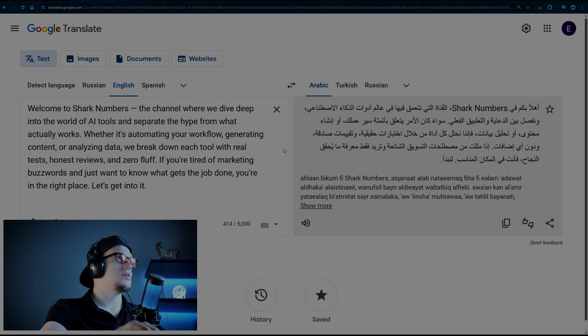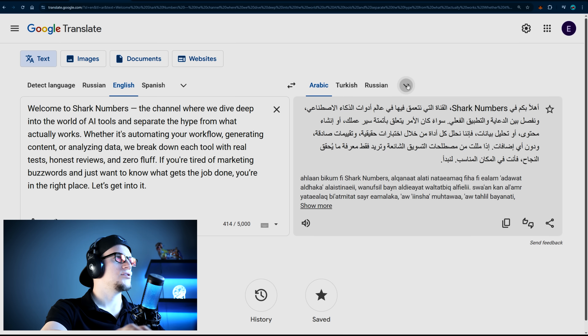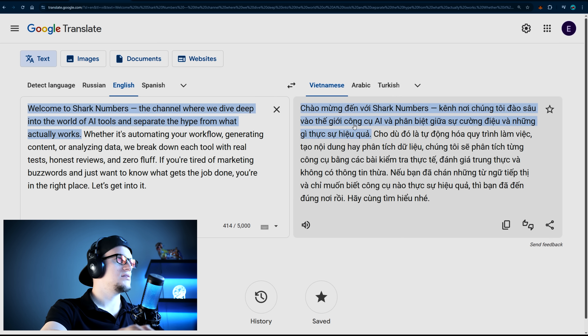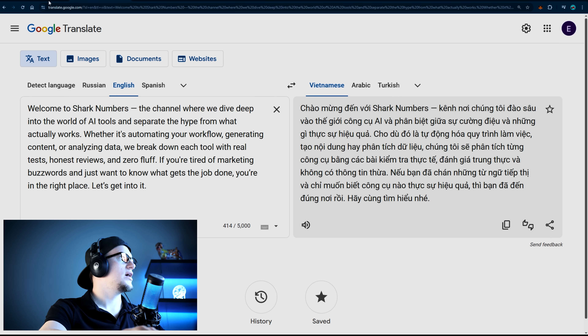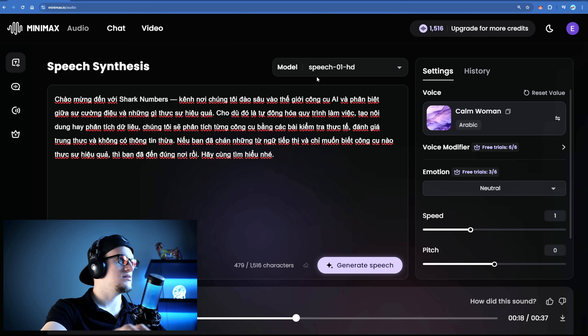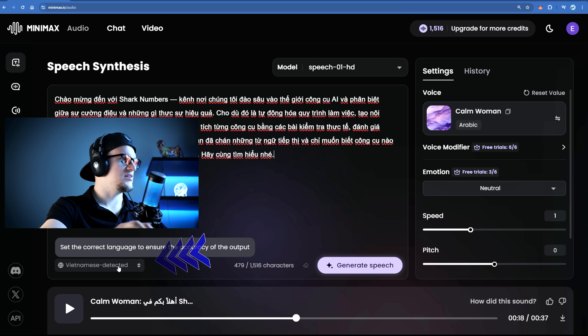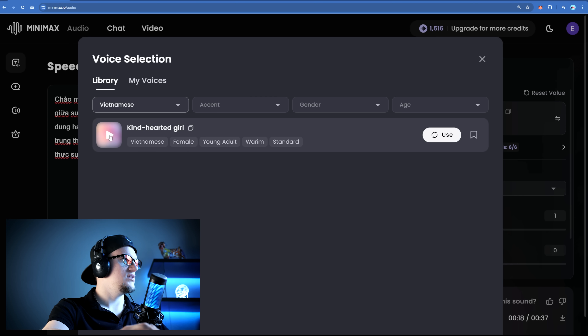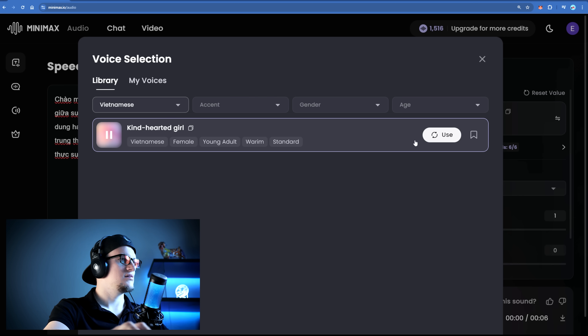Let's do Vietnamese — English to Vietnamese. Let's copy that and paste. Now look at this — Vietnamese detected. Vietnamese, generating.